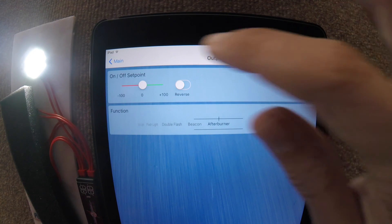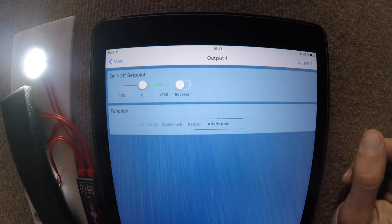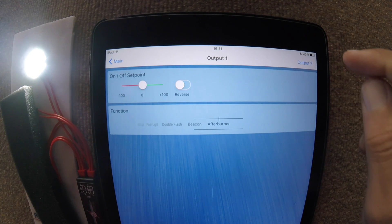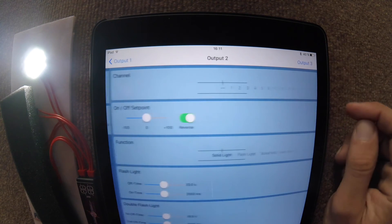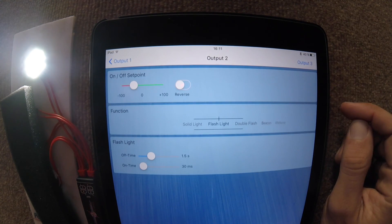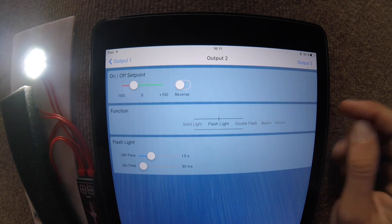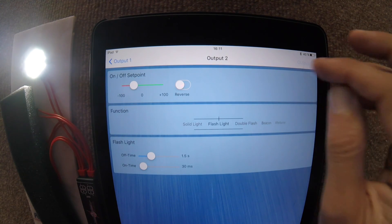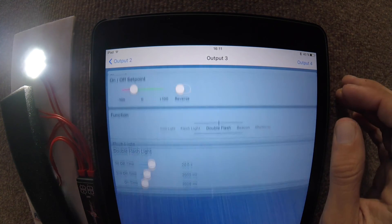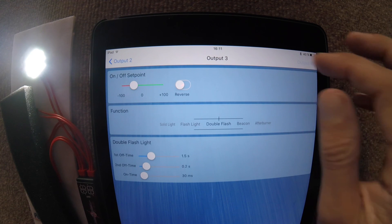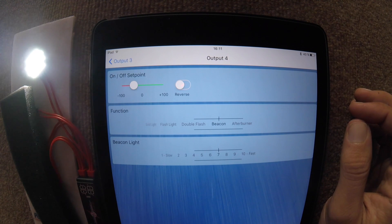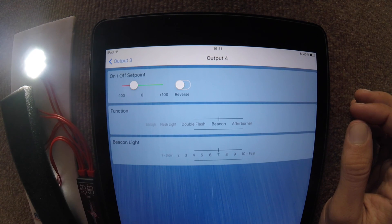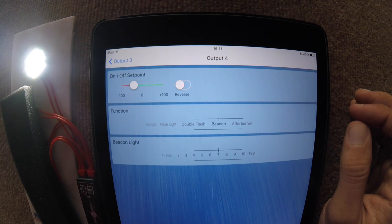Once you've finished, just go back or swap over onto the next output that you want to modify. All four outputs have exactly the same screens, so just modify accordingly to whatever you need.